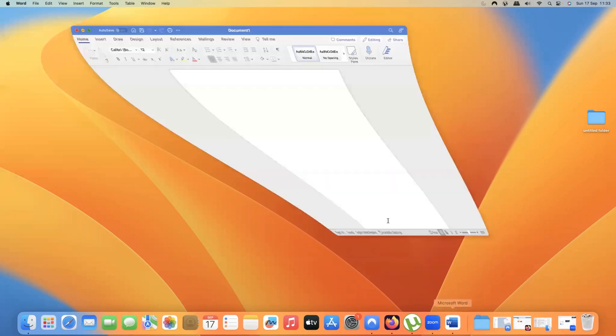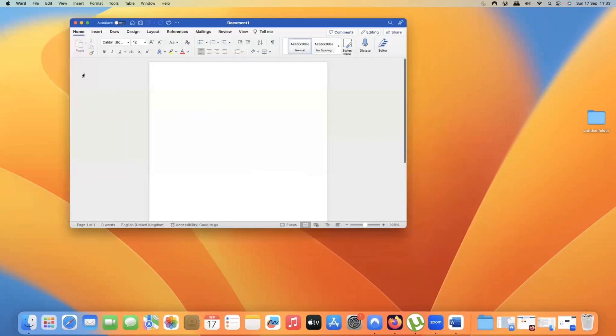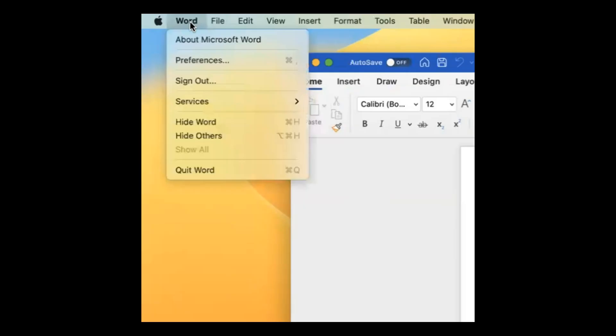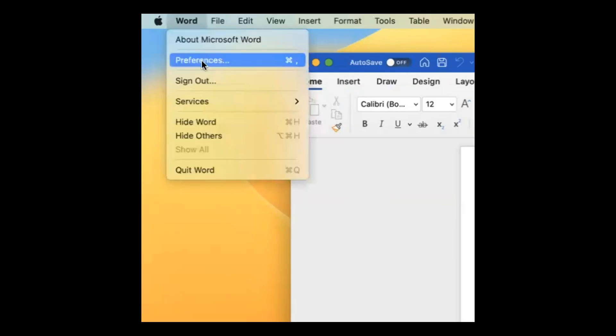Now, if I go to Word, which is already running, if I go to the same place, in this example Word, you can see I don't have settings, but what I do have is preferences.